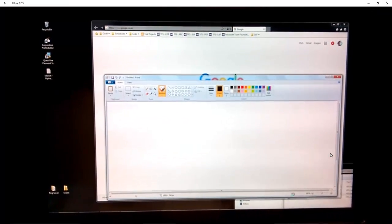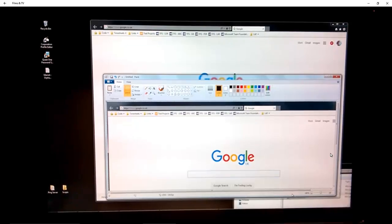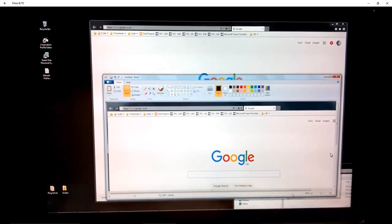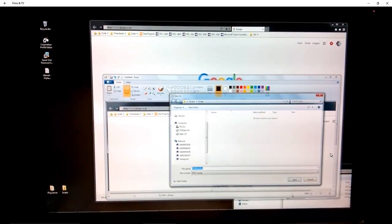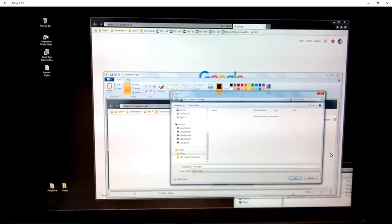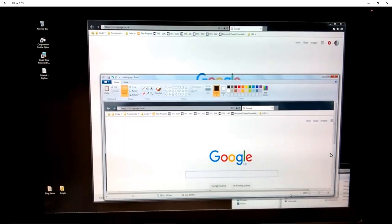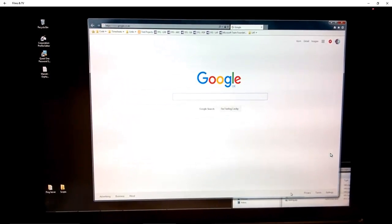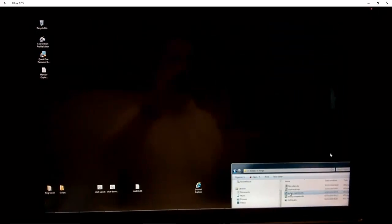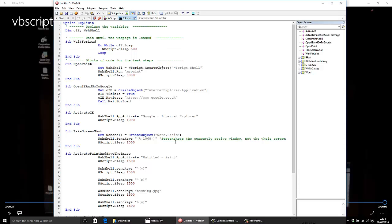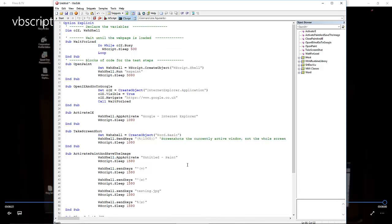We paste that into Paint, open the save dialog box, type that in, save it down, close Paint, close Google. Bingo, that's it. That's what the code does.